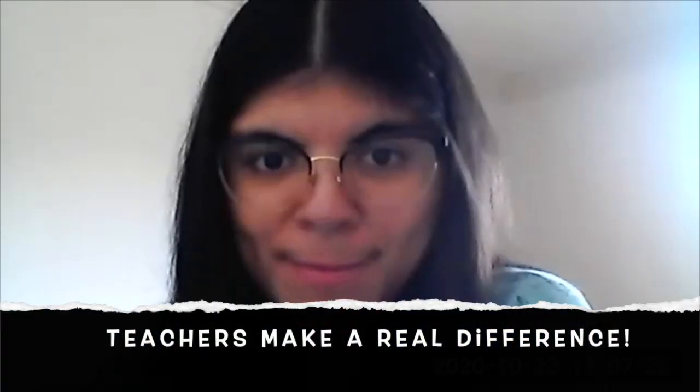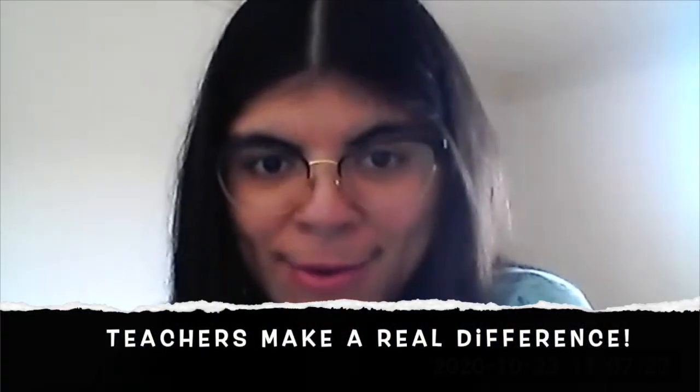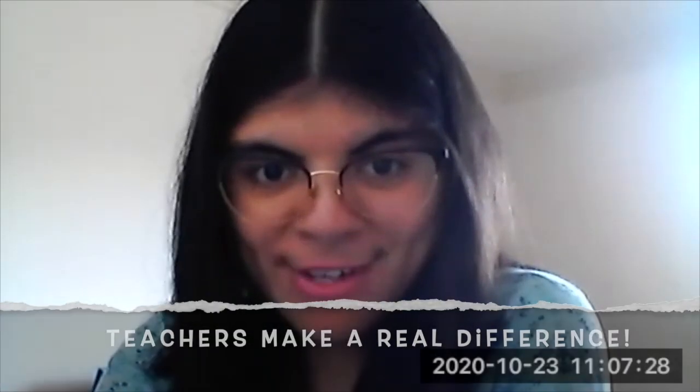And if someone ever tries to judge you by what you make, then you give them this. Then they make it down for you, so you know what I say is true. Teachers make a real difference. Now what about you?